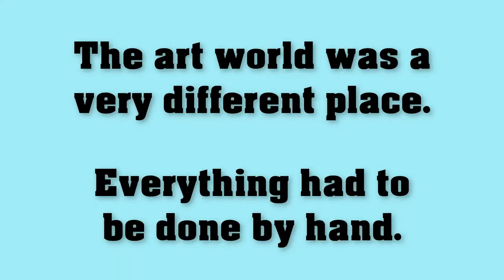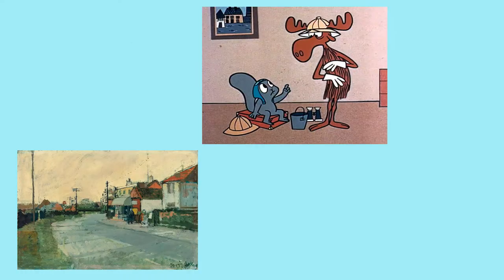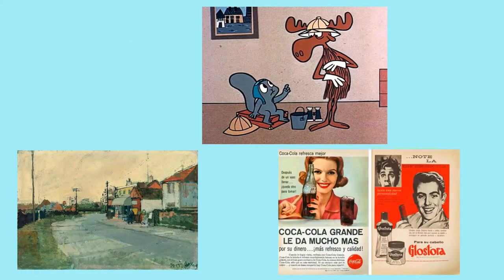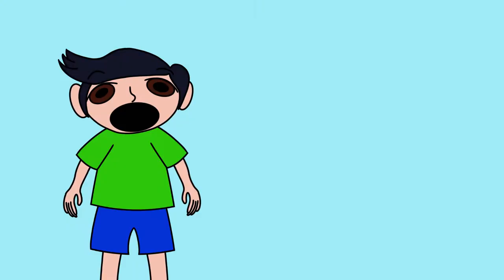Everything had to be done by hand. Paintings, animation, graphic design for logos and advertisement. This wasn't necessarily a bad thing, but it was very time-consuming.